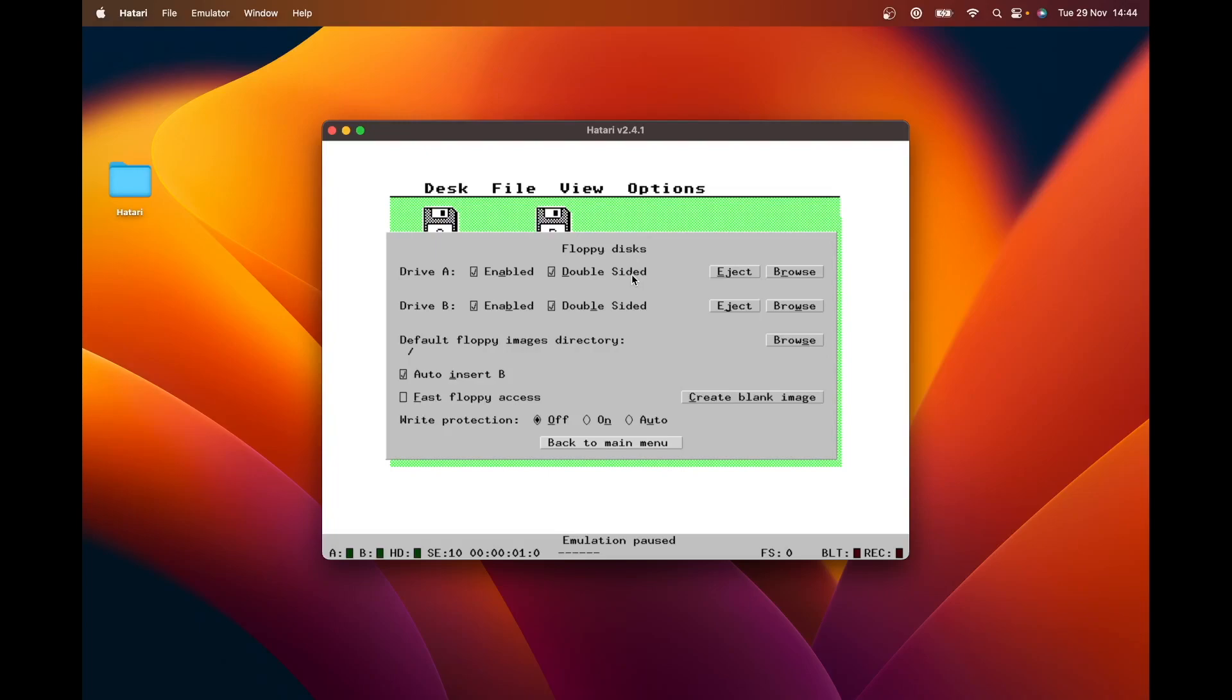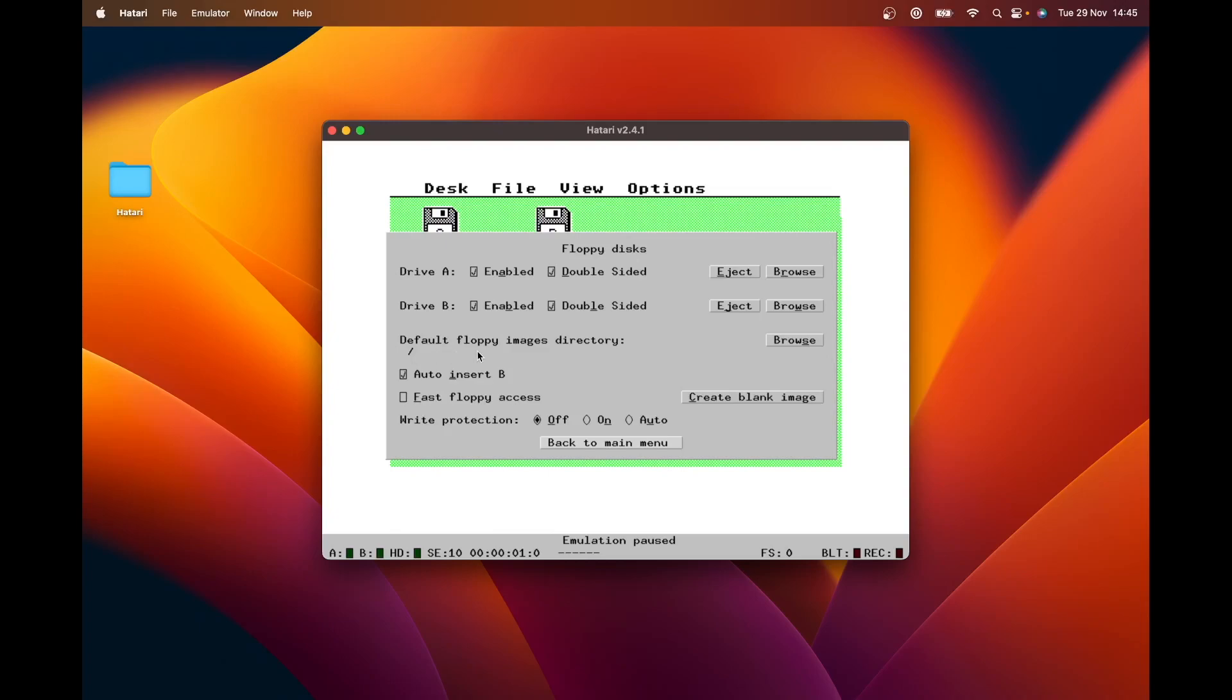So we have a drive A and a drive B. You can run this whole thing as if it only had a drive A. And that was the default for most Atari users. They didn't have an external drive. They just had the one internal drive. So you can eject images and you can browse for images to insert. The interesting thing this option gives you is it lets you set a folder on your host system that will be the default place it starts looking for floppy disk images. Mine is set to the root folder on my Mac, which means I have to traverse from there all the way through to the folder where I do store these things.